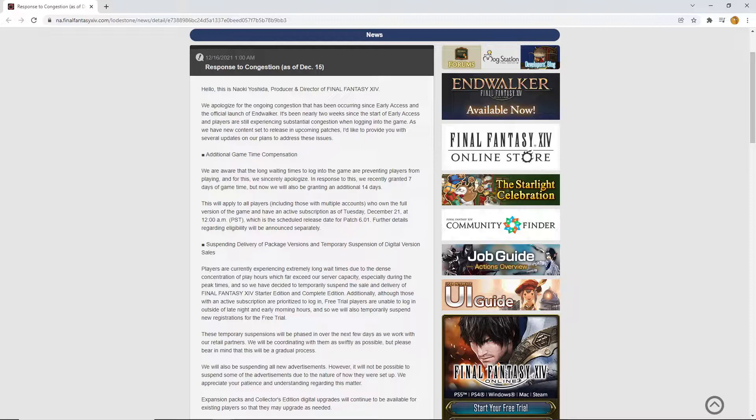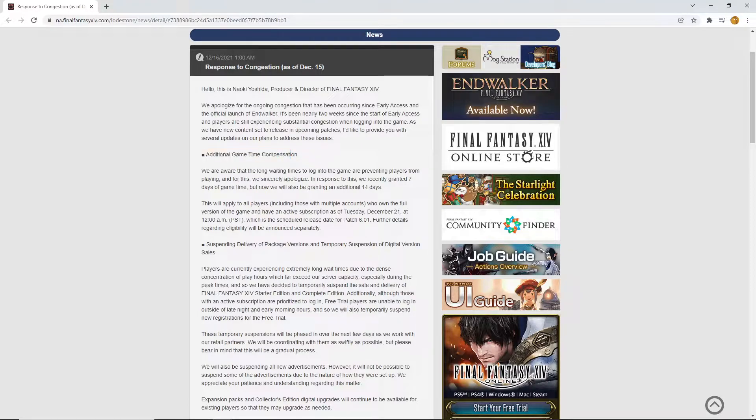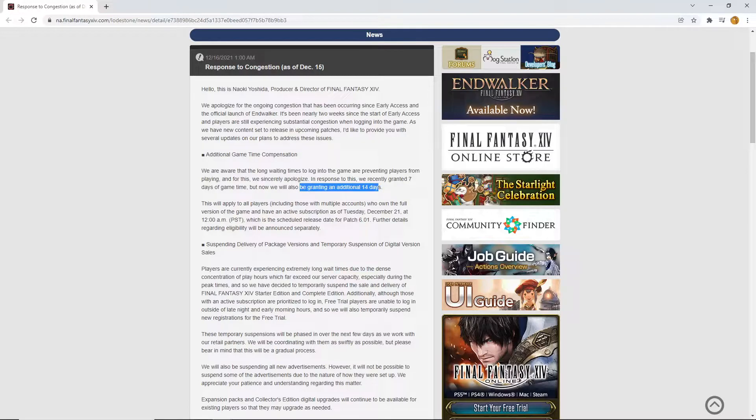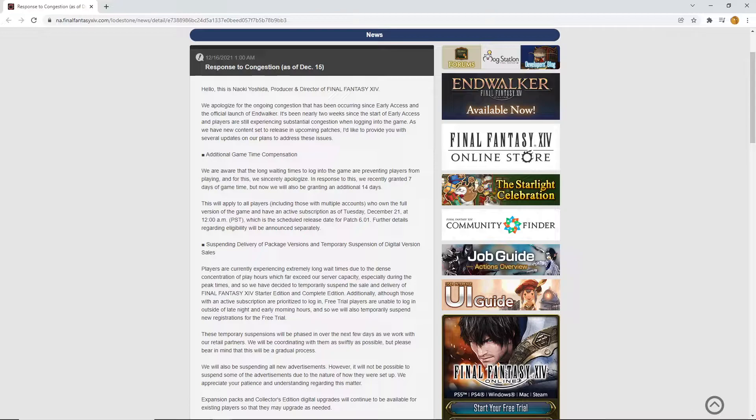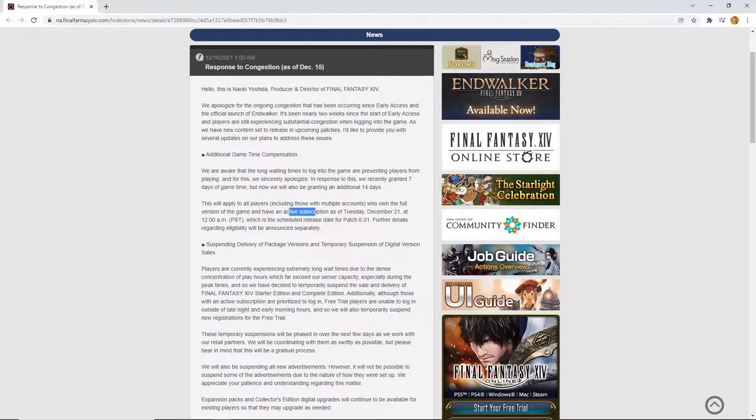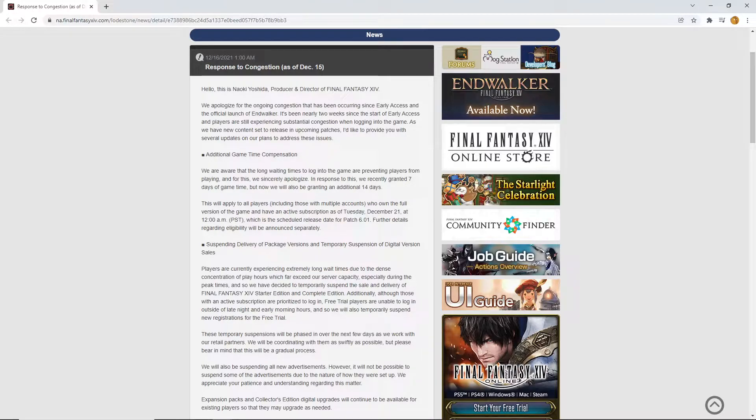So yes, we are basically getting additional game time compensation. Now, we did have the recently granted 7 days, but we're now granting an additional 14 days. Quick mathematics is 21 days. 21 days free is fantastic. And I'm going to say this. Now, my beautiful people, now is actually the time to buy Final Fantasy XIV. Because if you have an active subscription as of Tuesday, December 21st, you're going to be getting 14 days plus 7 days. That's 21 days free. It's basically an additional month.